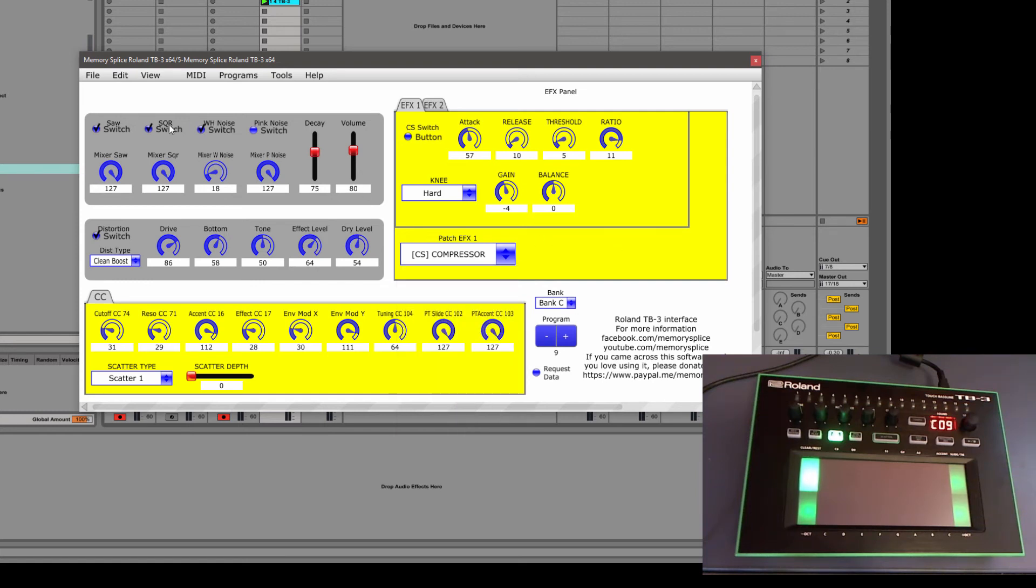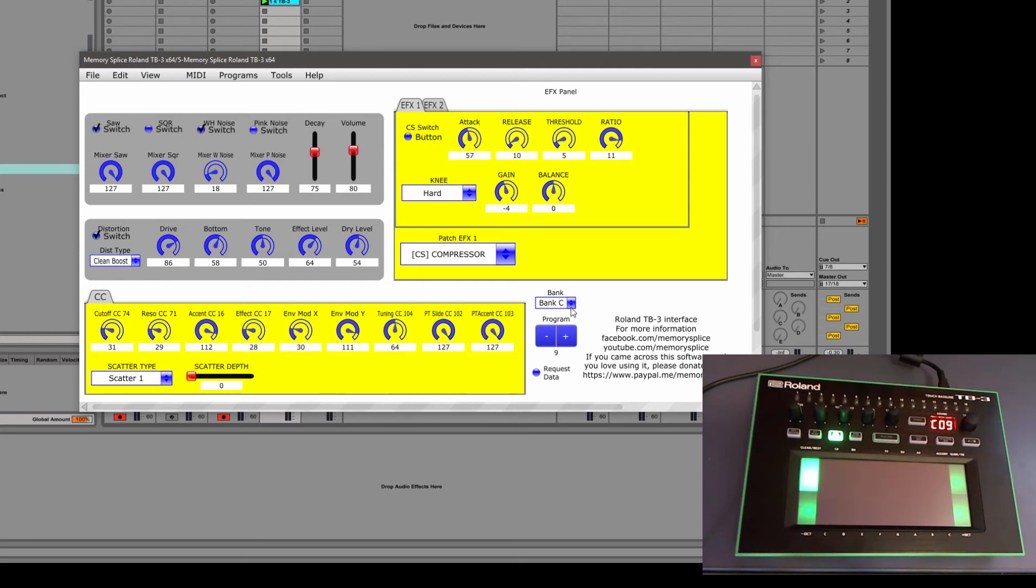So like for an example, one of the tracks that I have, I used a 303 plugin and I wanted to recreate that into the TB3 so that I could keep it as a preset on the TB3 and not have to run it on my live set.